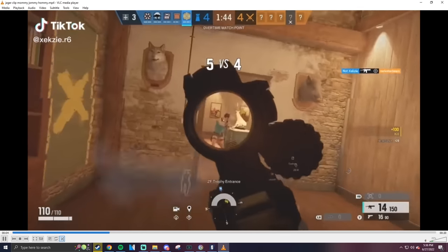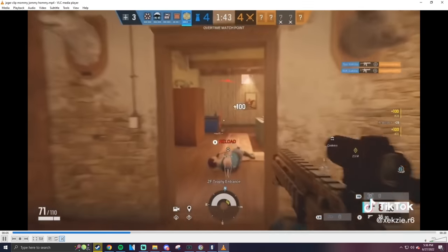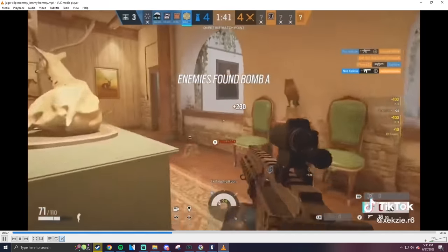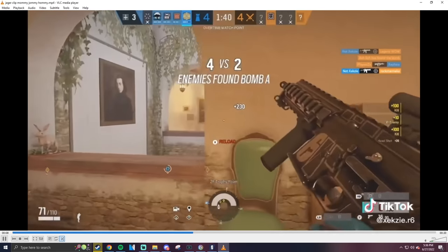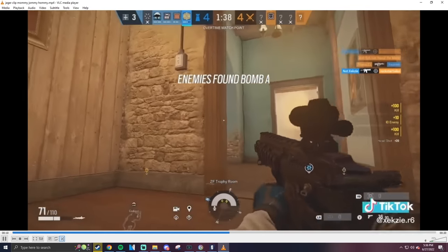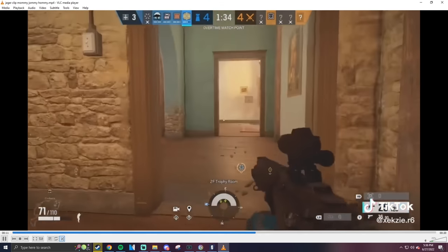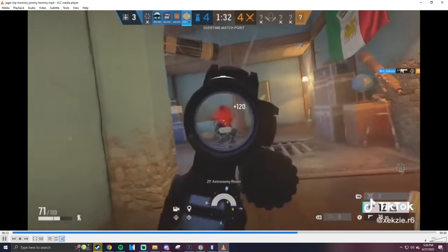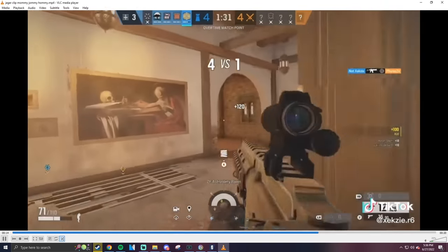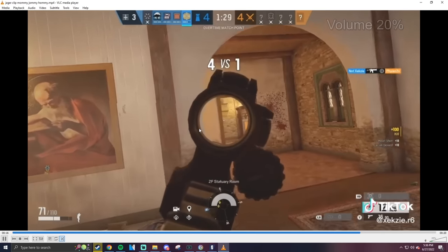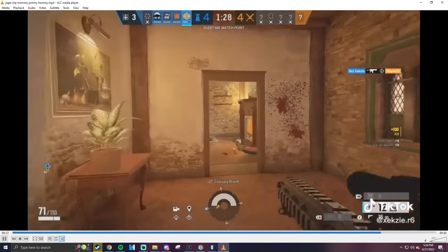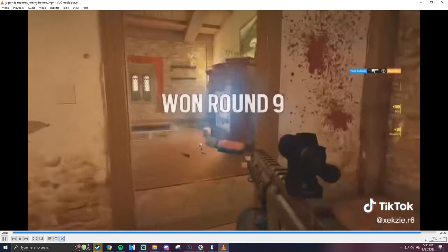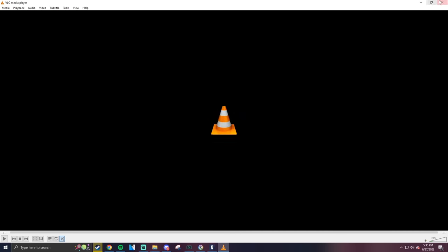A lot of console clips. I've noticed that TikTok is really really big on console. There's not as many PC players on TikTok I feel like. Every time I'm on TikTok on the Siege side I always see a lot more console clips, you know.